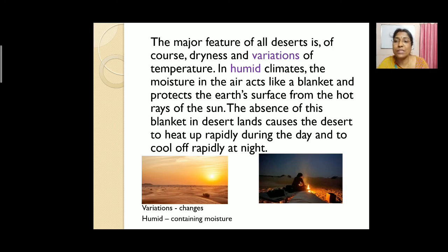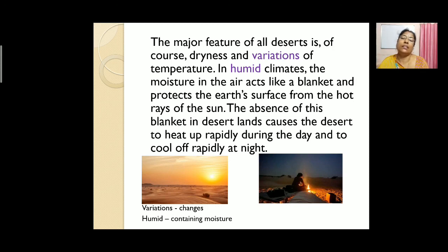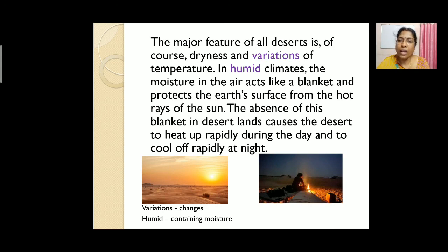The absence of this moisture blanket in desert land causes the desert to heat up rapidly during the day and to cool down rapidly at night. In the desert, there is no moisture in the air, so it heats up very quickly during the day and cools off just as quickly at night.